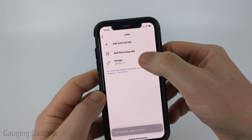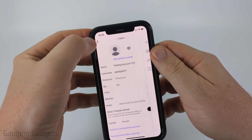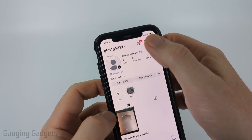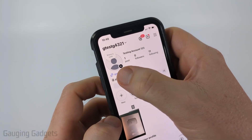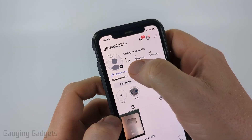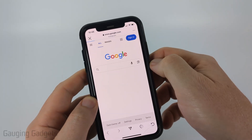Now if you add one link and go back to your profile, you can see that's all it's going to show — just the link — and if you select that it's going to open it up.